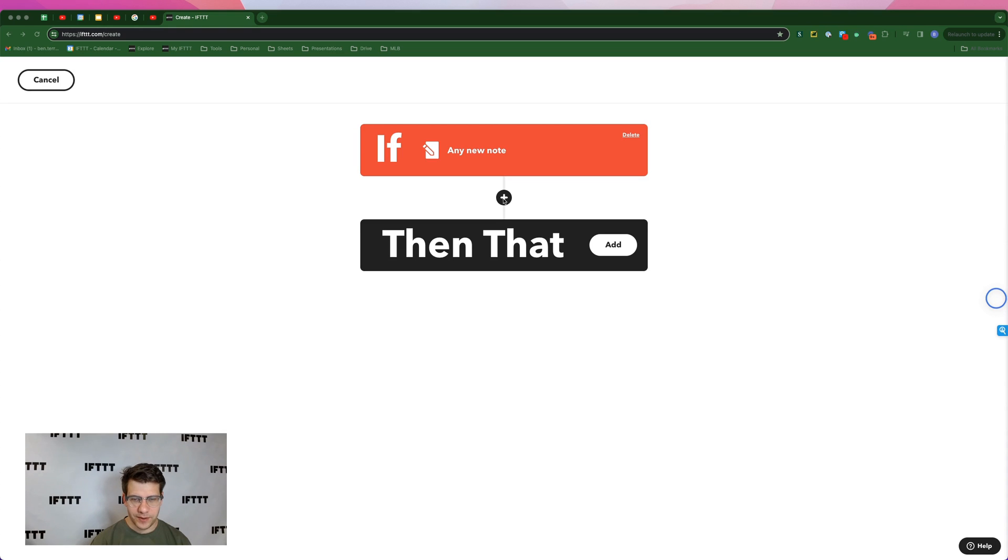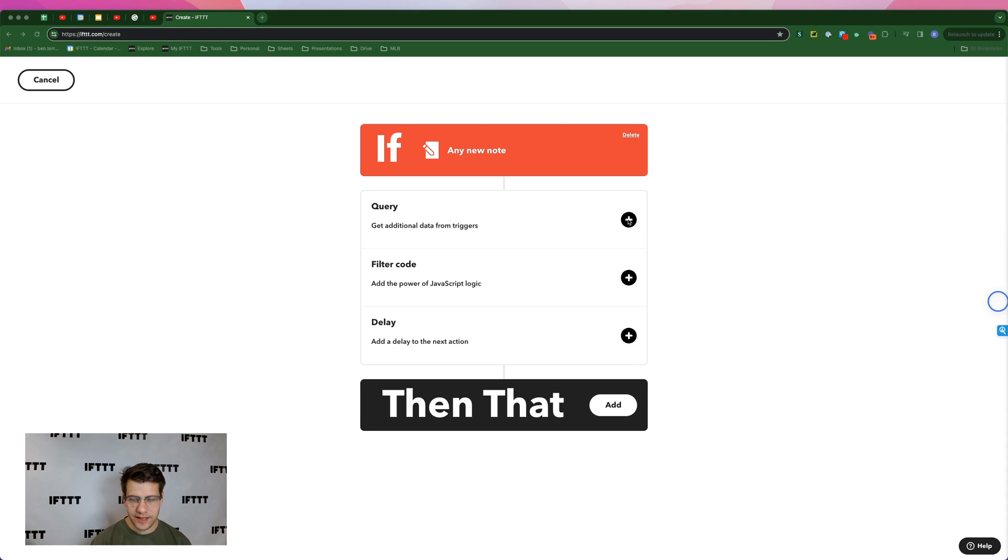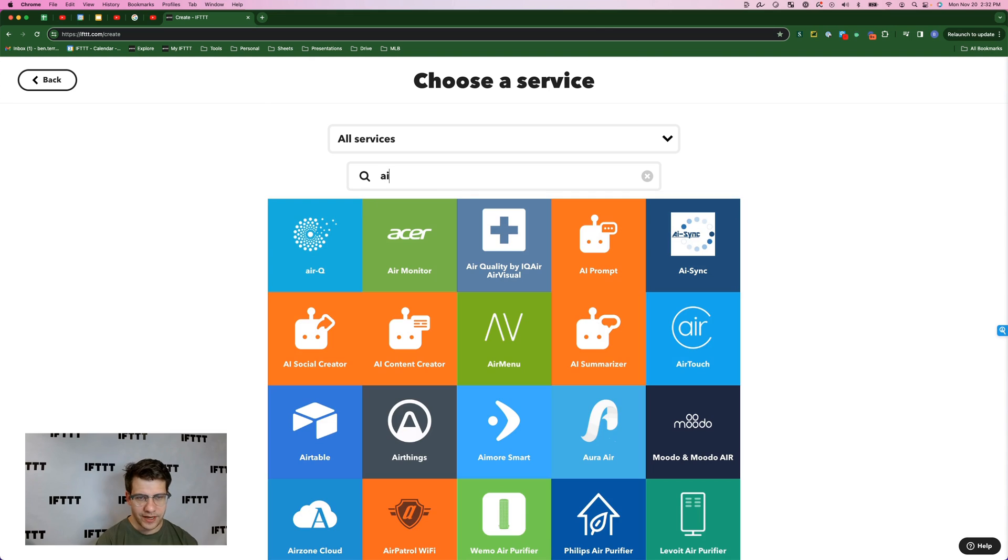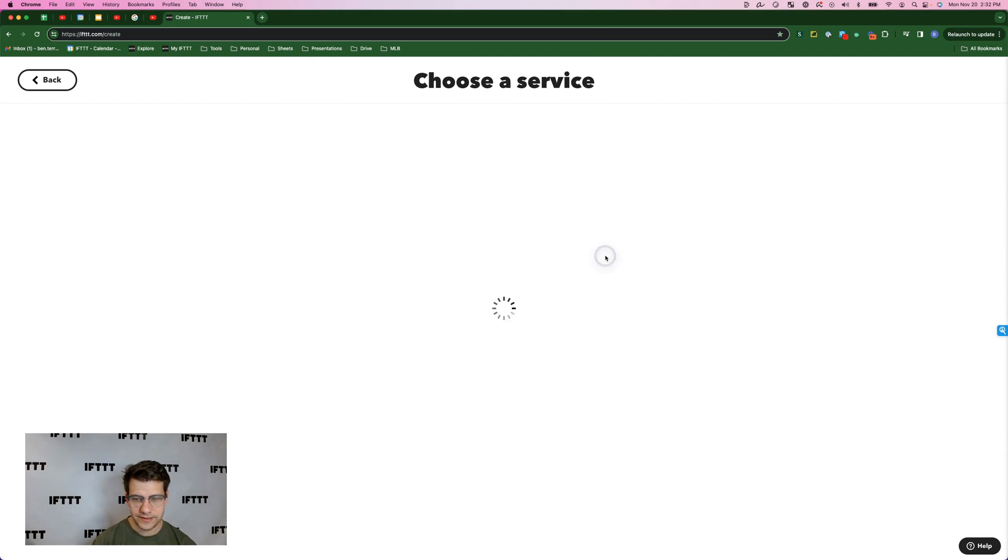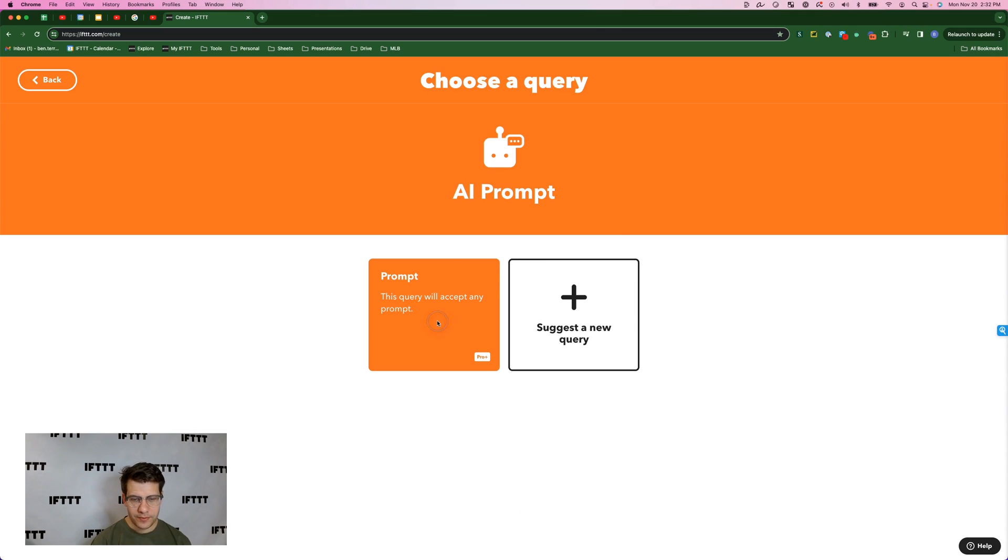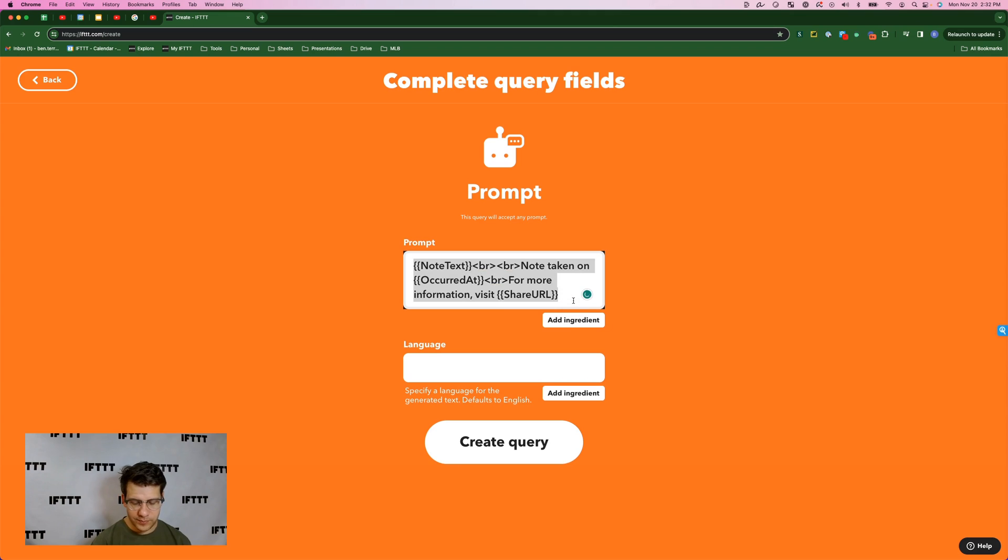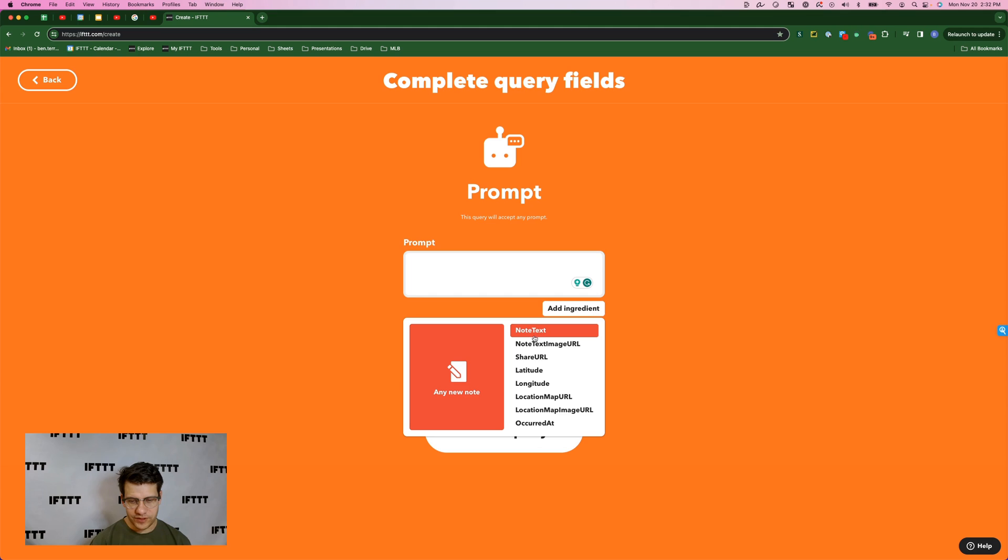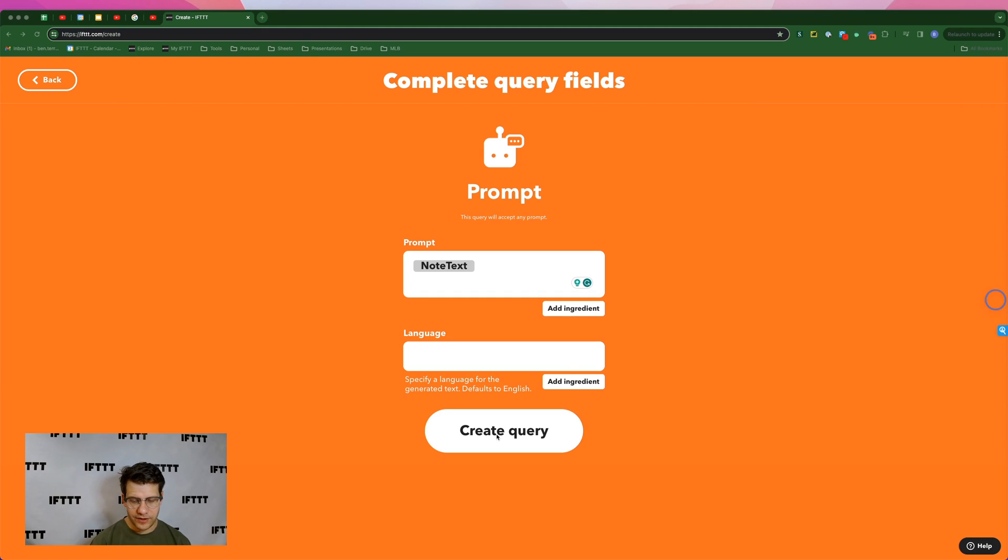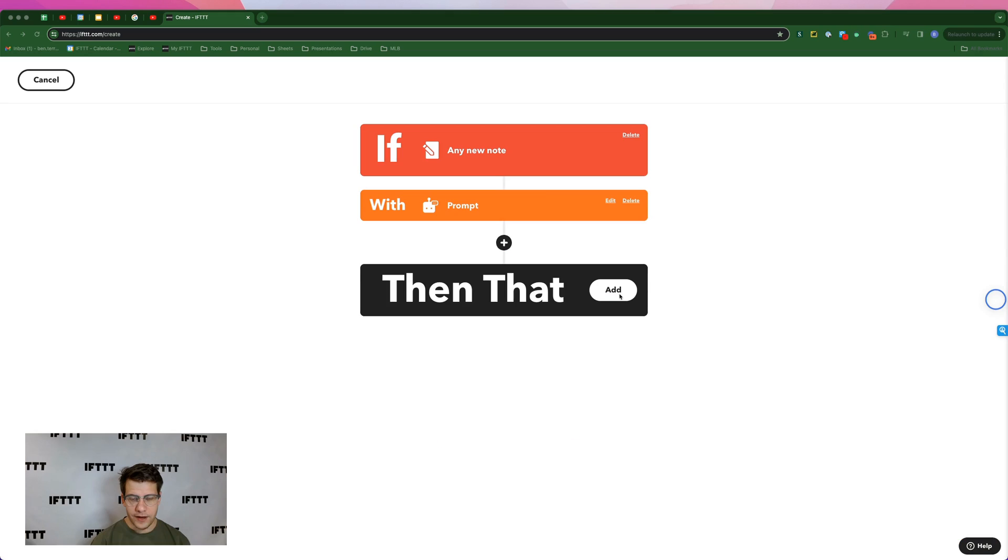Next, we're going to hit this plus button here in the middle and do the same thing here next to query. Type in AI and find the AI prompt service. Select prompt. And here where it says prompt, we're going to get rid of everything for the default. And we're simply going to add ingredient, select note text. Now we're going to hit create query.